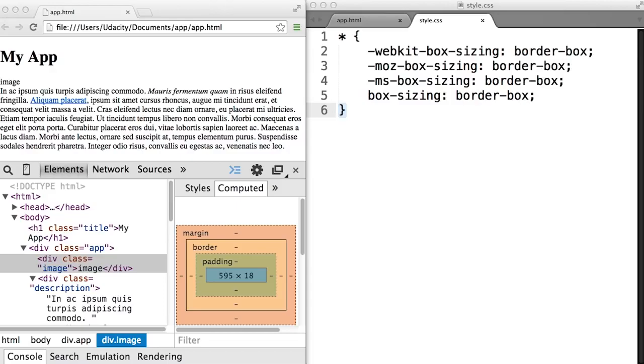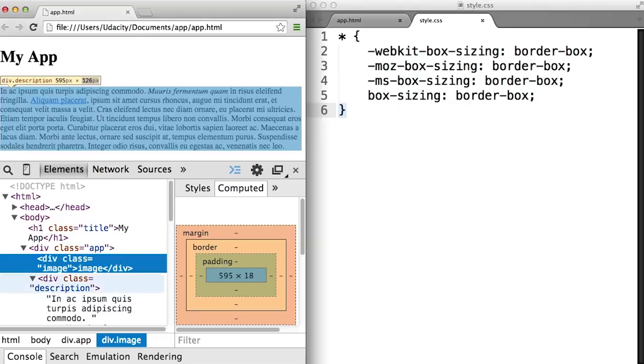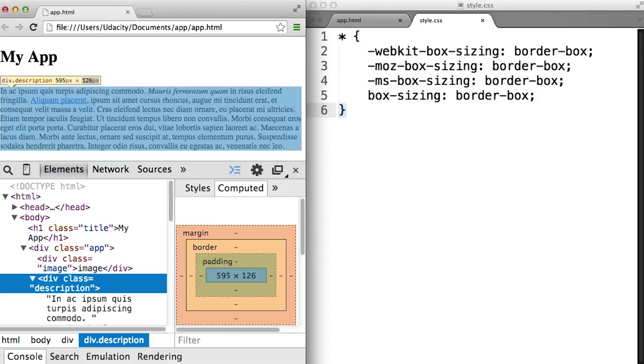First, let's take a look at our My App page before we make the change. Notice that the image is 595 pixels wide, while the description is also 595 pixels wide. It's basically the length of our current screen.